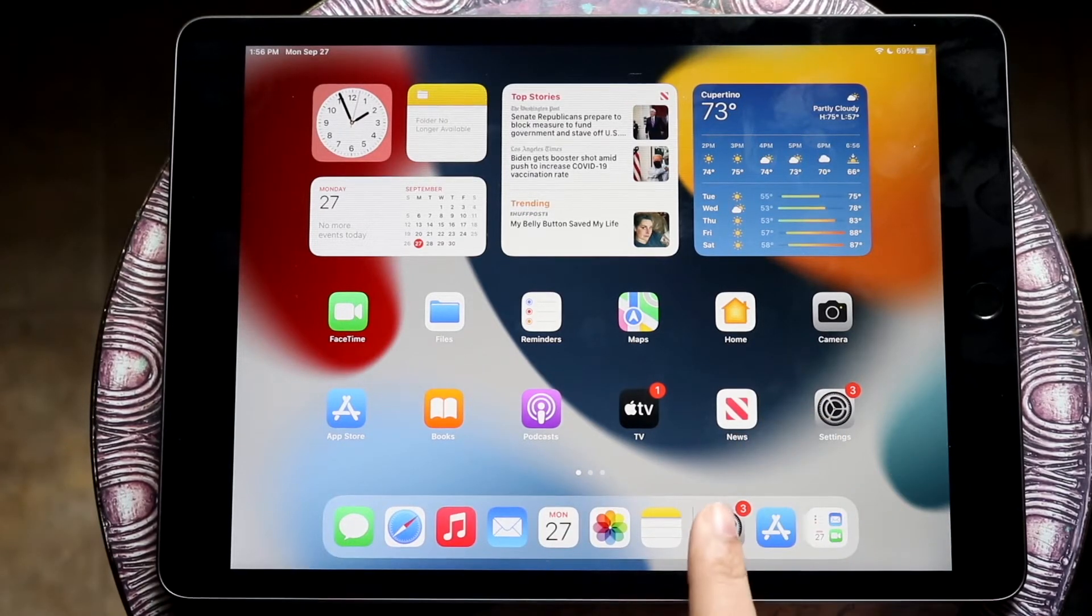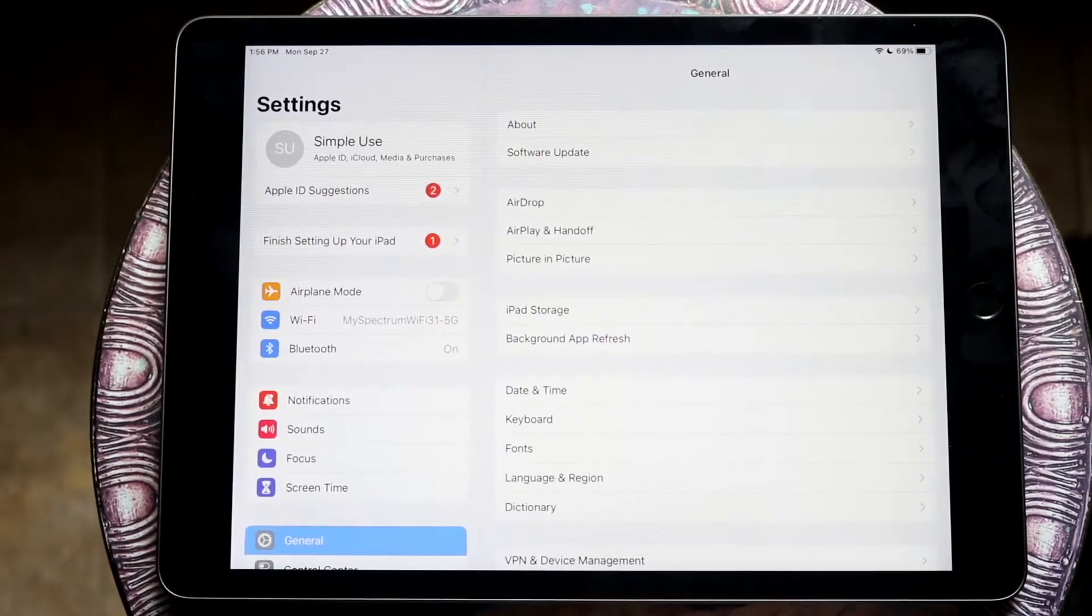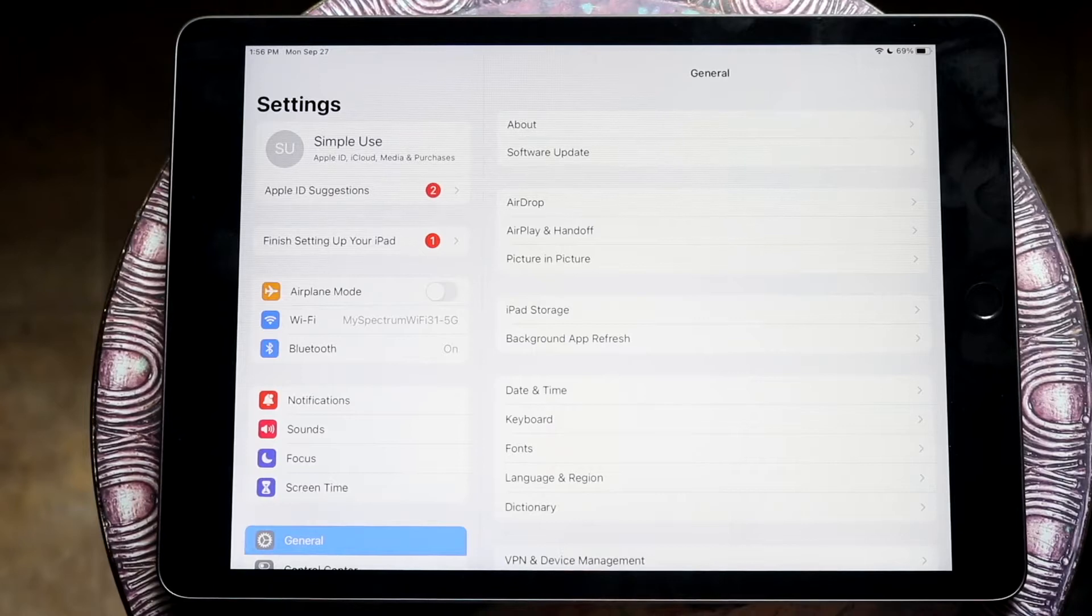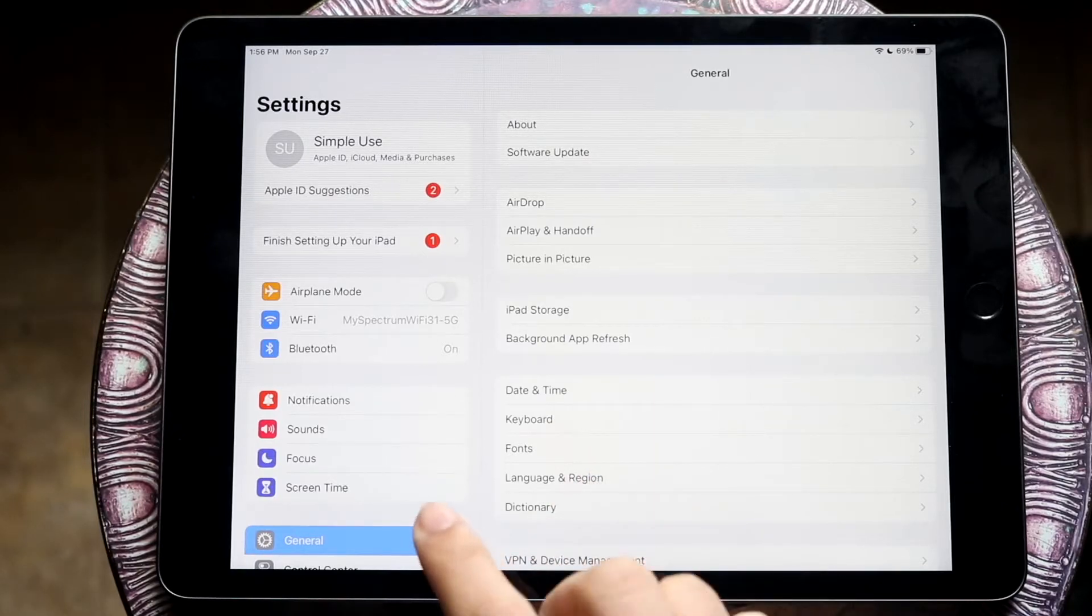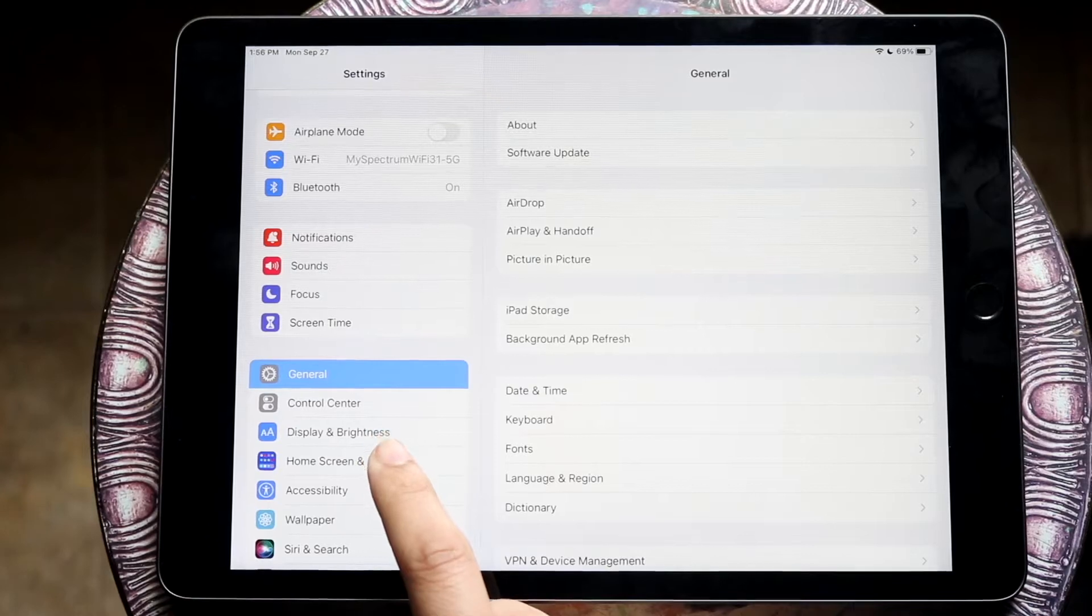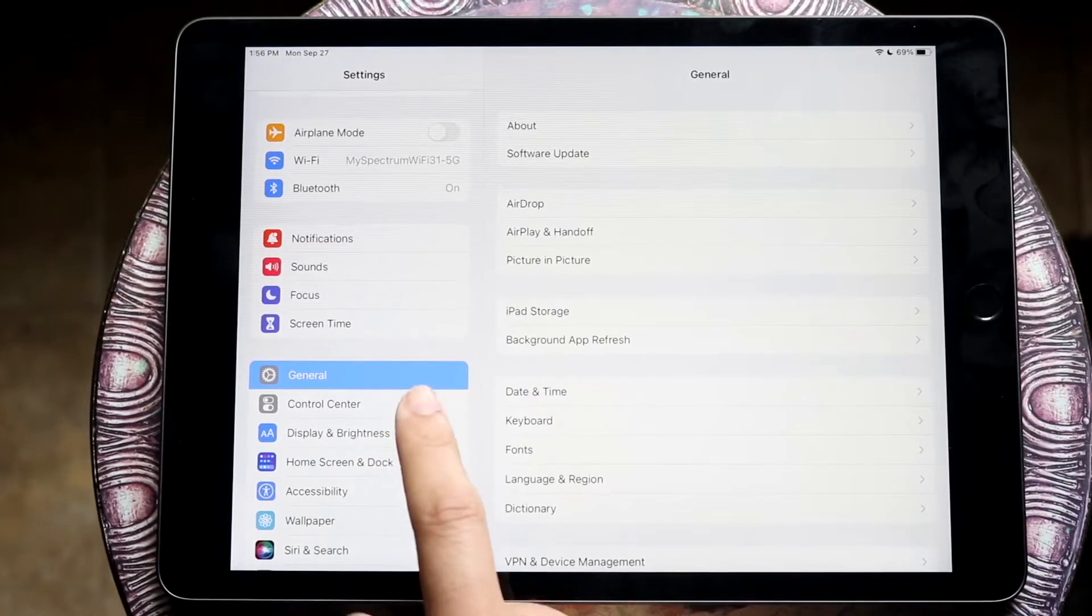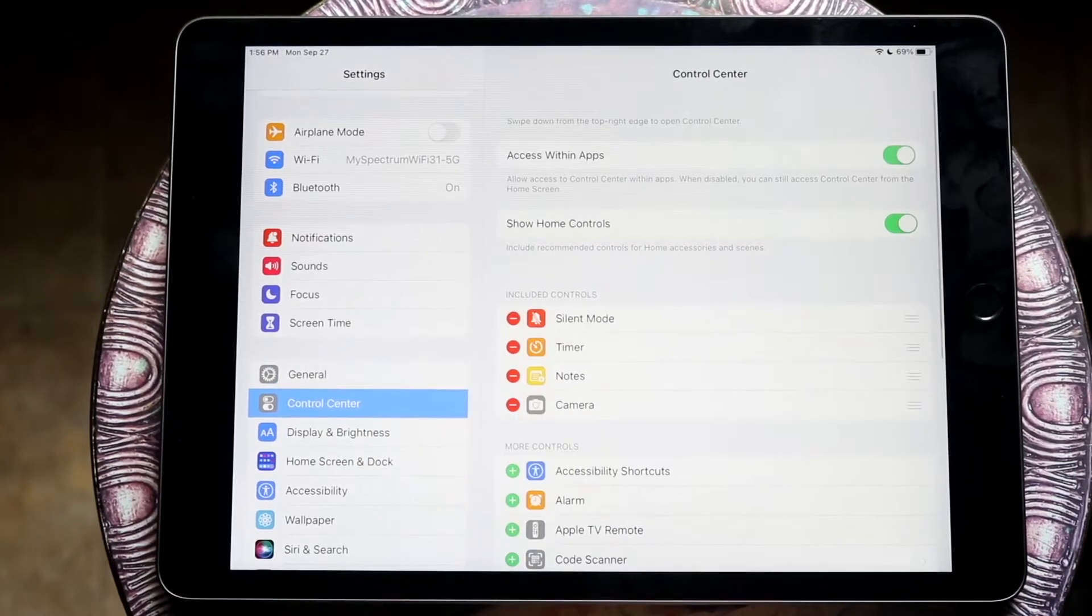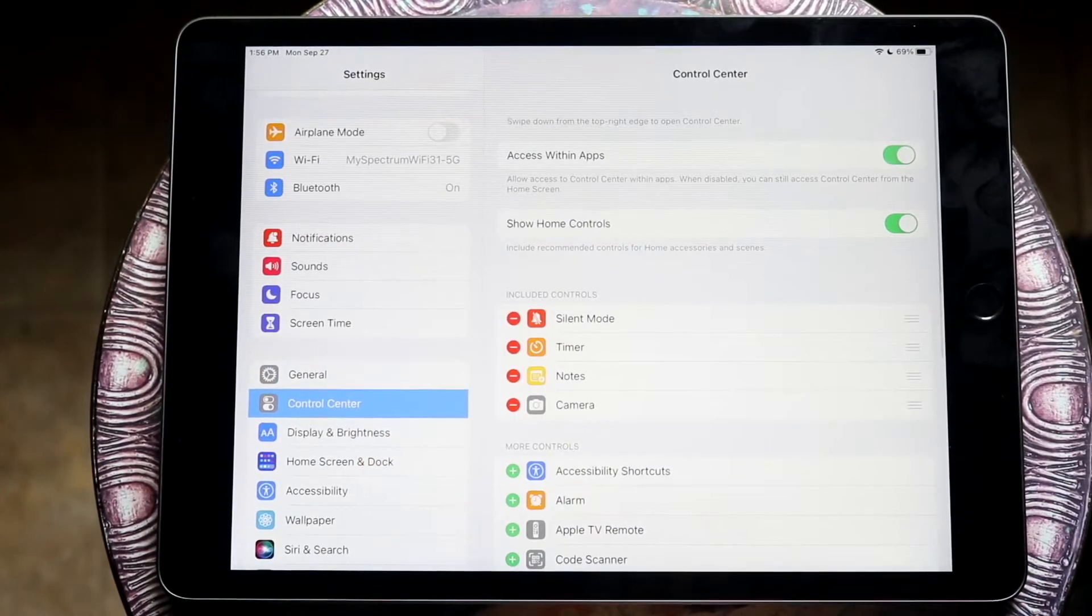The first thing you want to do is make your way over to your settings application. Then at this point, you want to scroll down until you see control center. So click on control center right here.